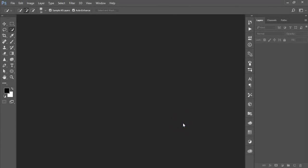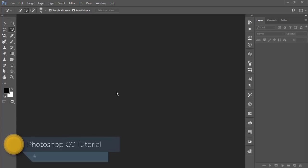Hello everyone, this is ASMR. Today I'm welcoming you to my new Photoshop tutorial. I'll show you how to change the eye color, how to retouch the face, and how to change the lips color.